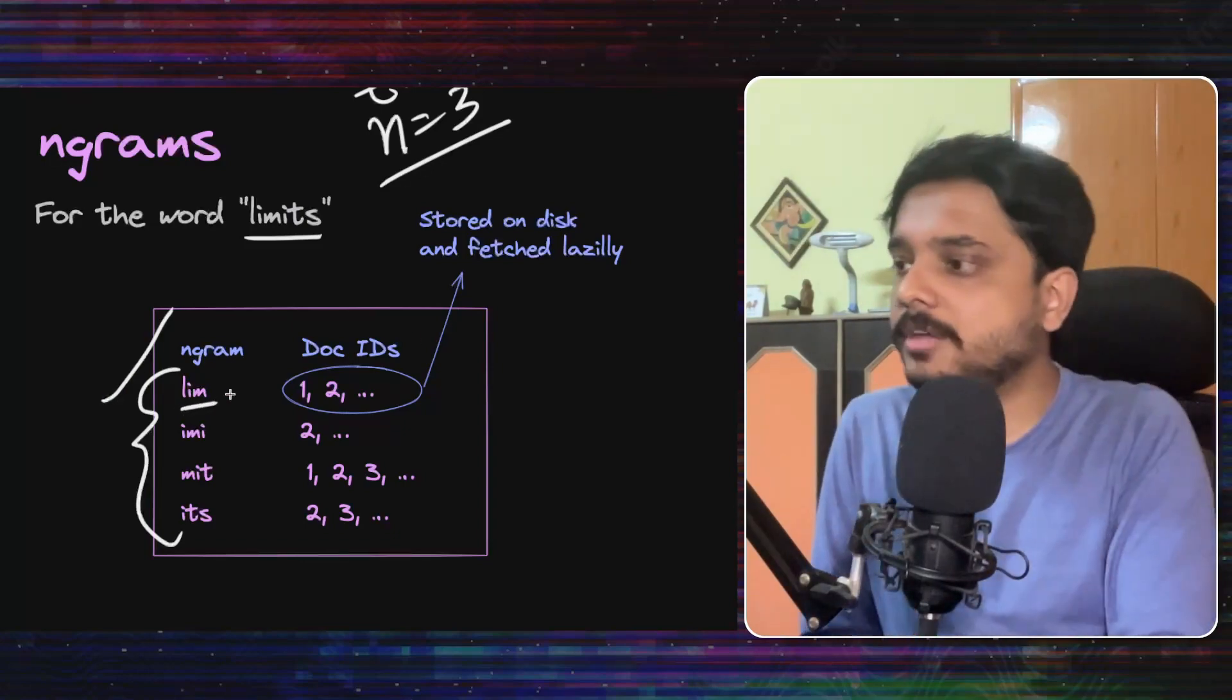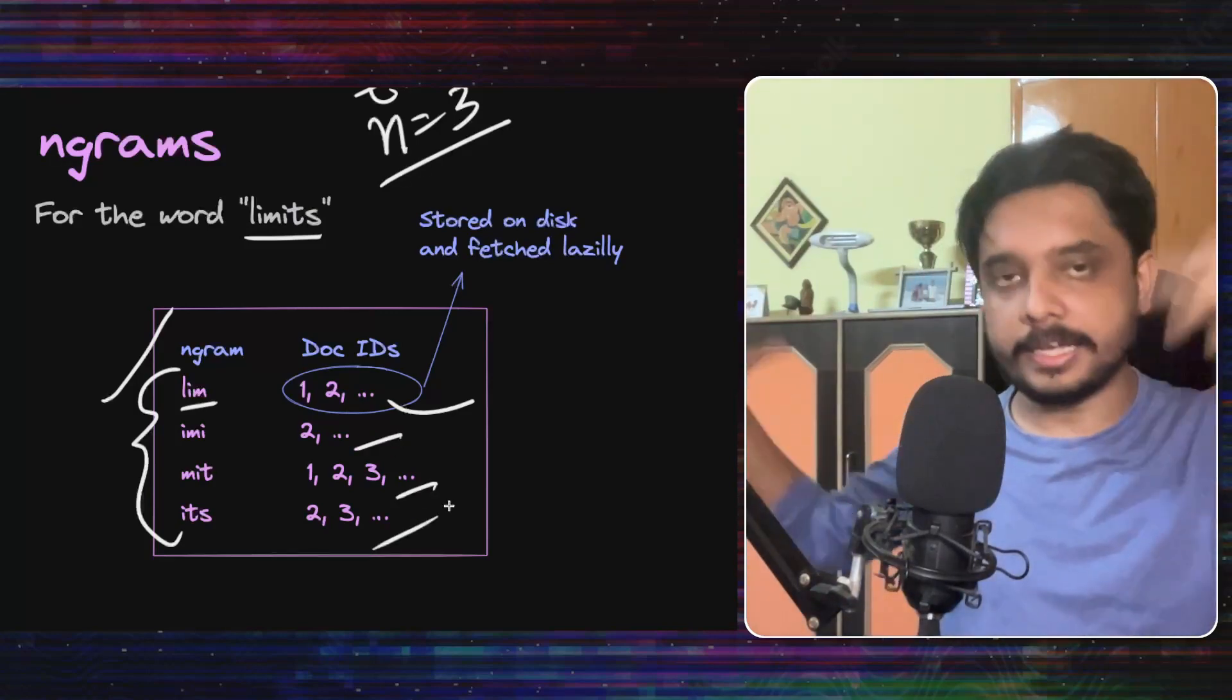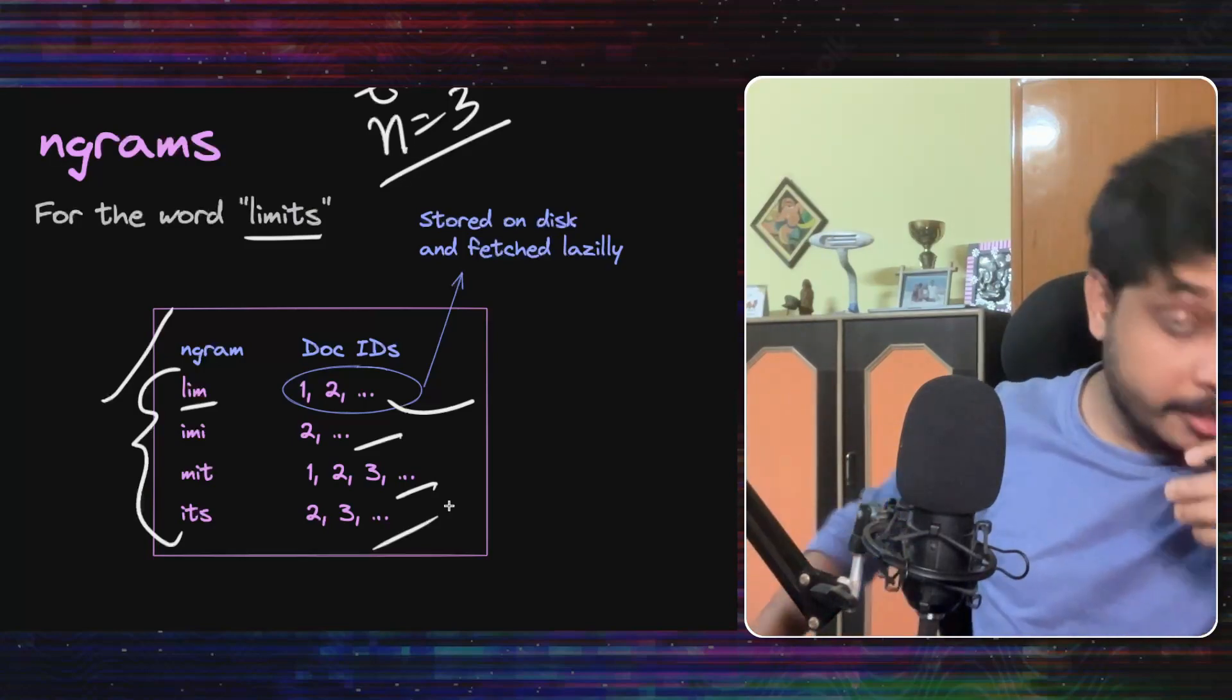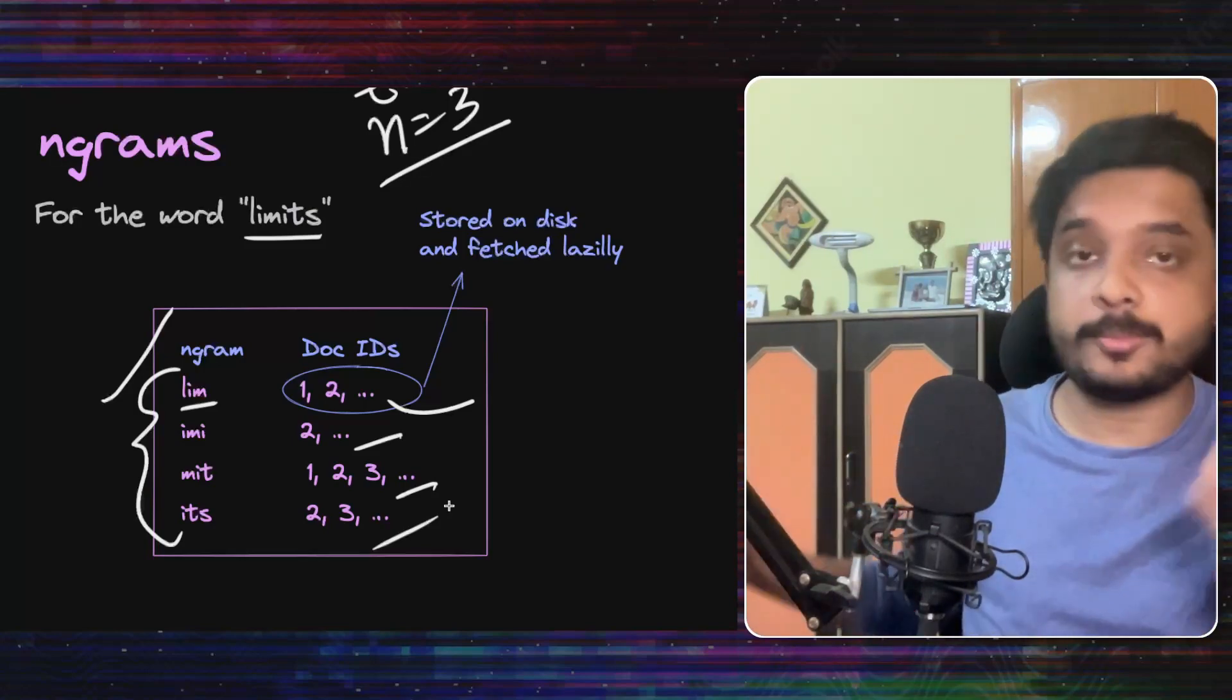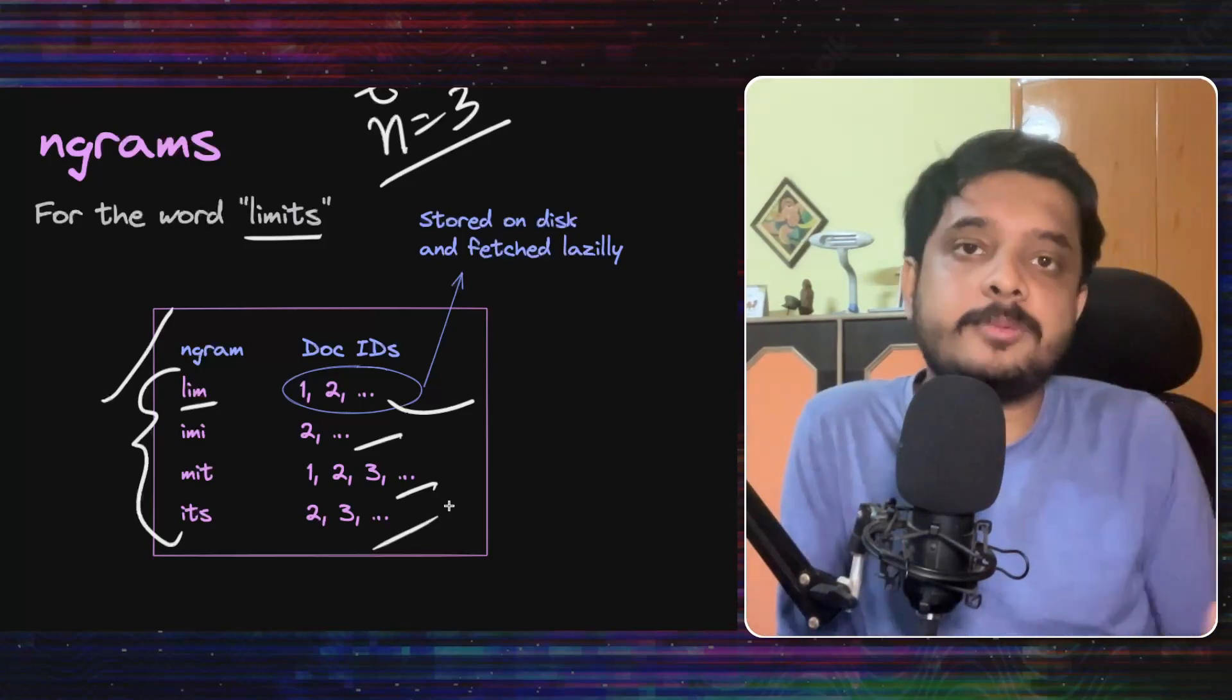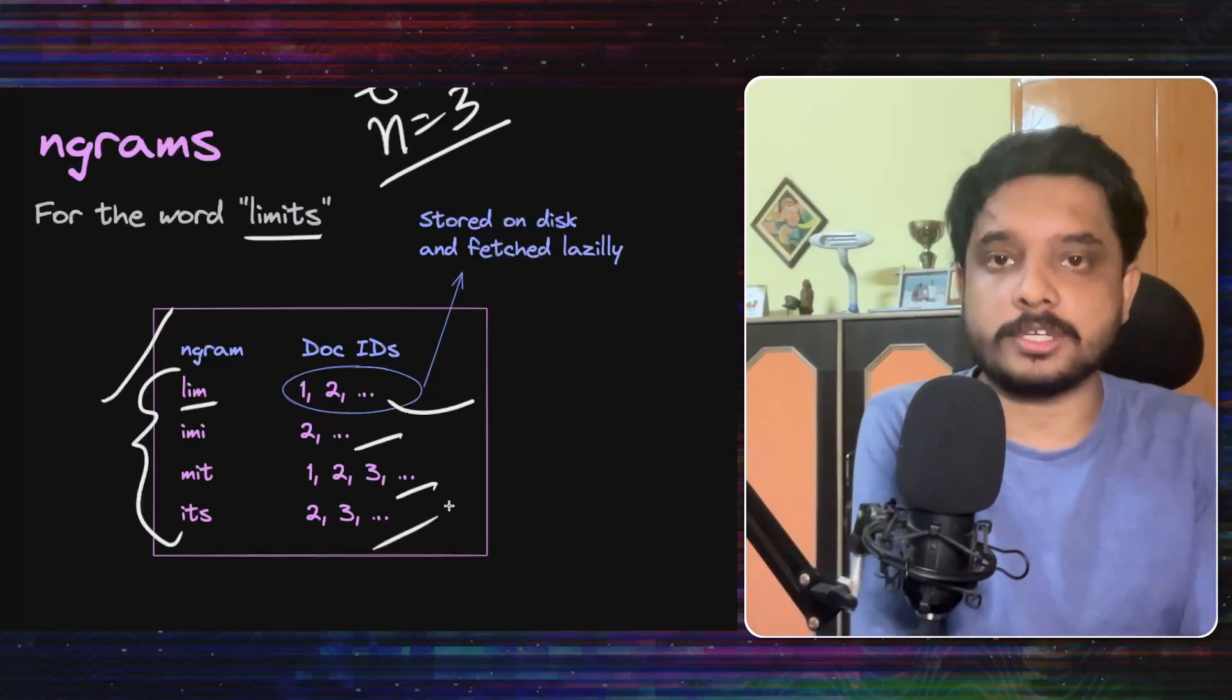So they are storing all this in the inverted index. And for each ngram, they will also store the document IDs where it appears. So they will store all these ngrams in the inverted index that I explained earlier. And in the index there, not only there will be these ngrams, there will be other metadata too like code file paths and which repository they are in, like what are the access patterns and everything like that.